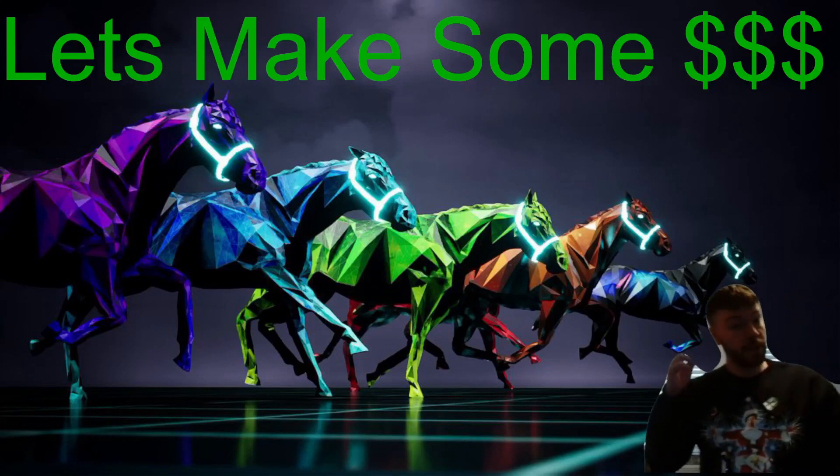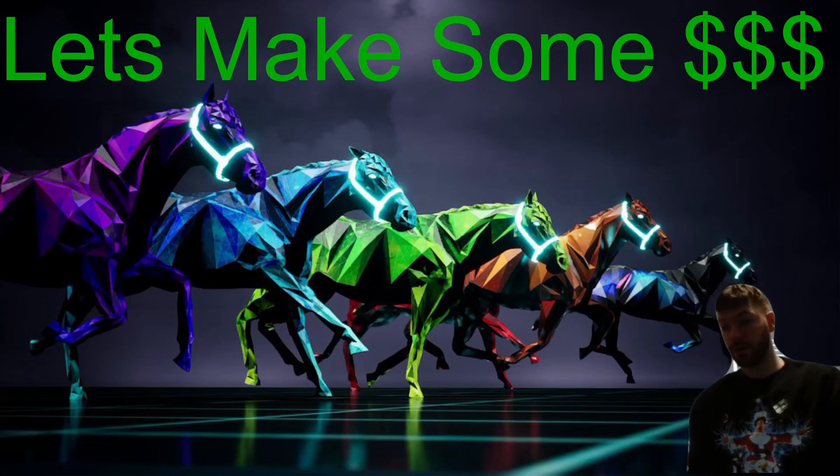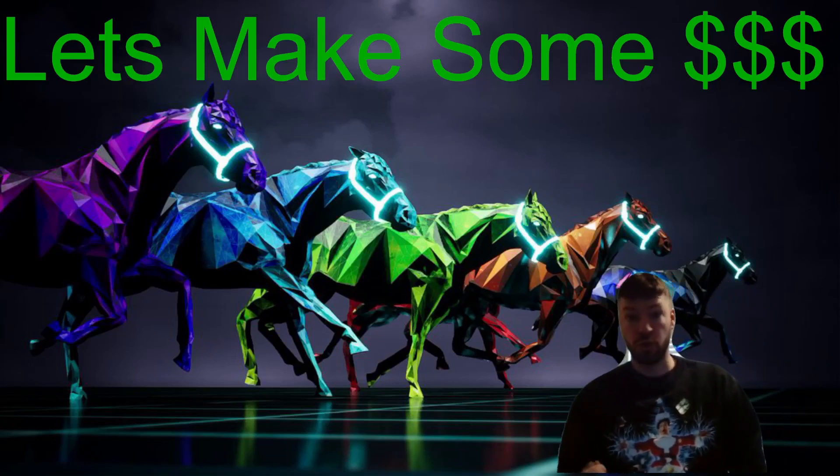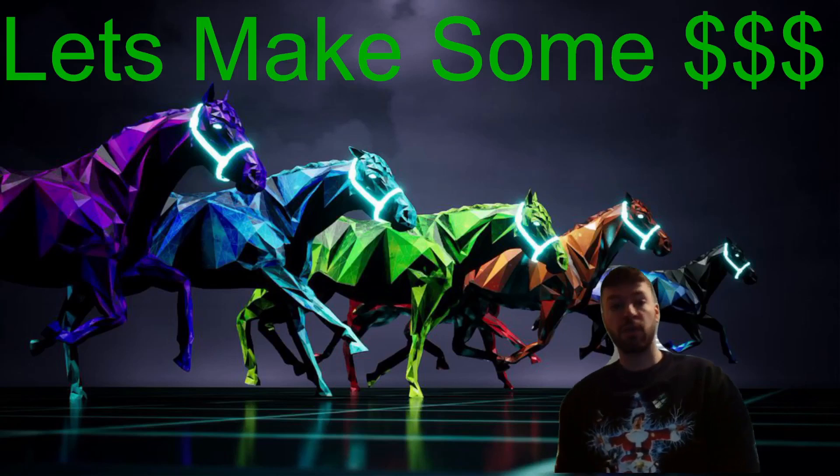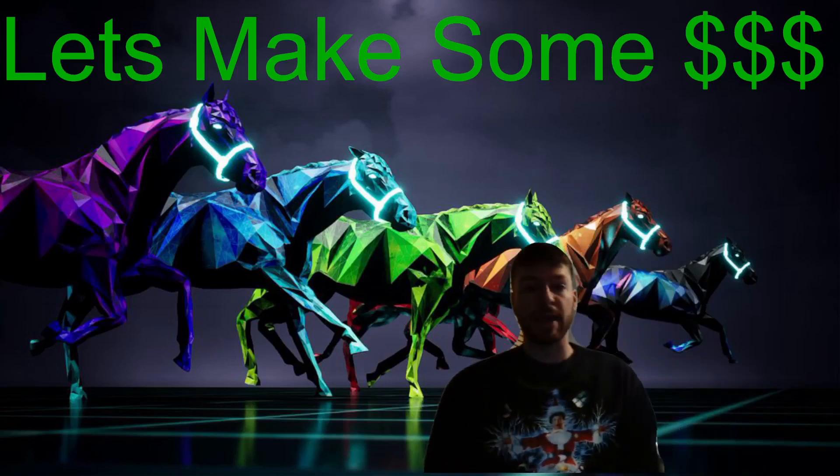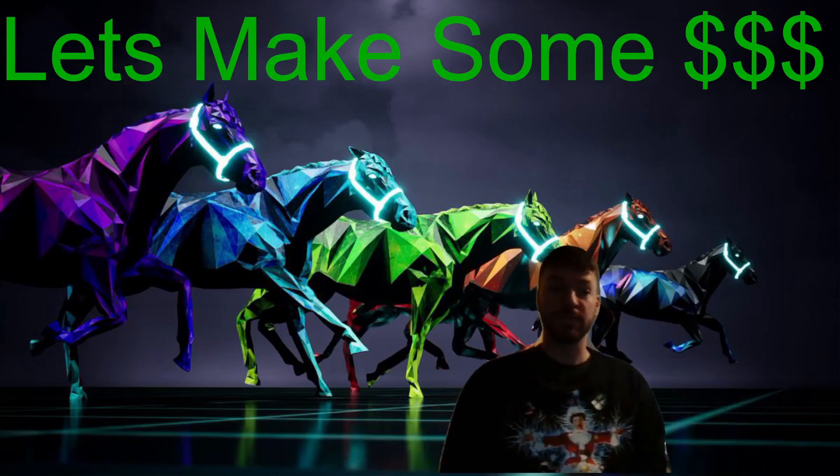You want to make some money running some digital horses? You want to make fifty to a hundred dollars every single day? You're going to want to listen to this.